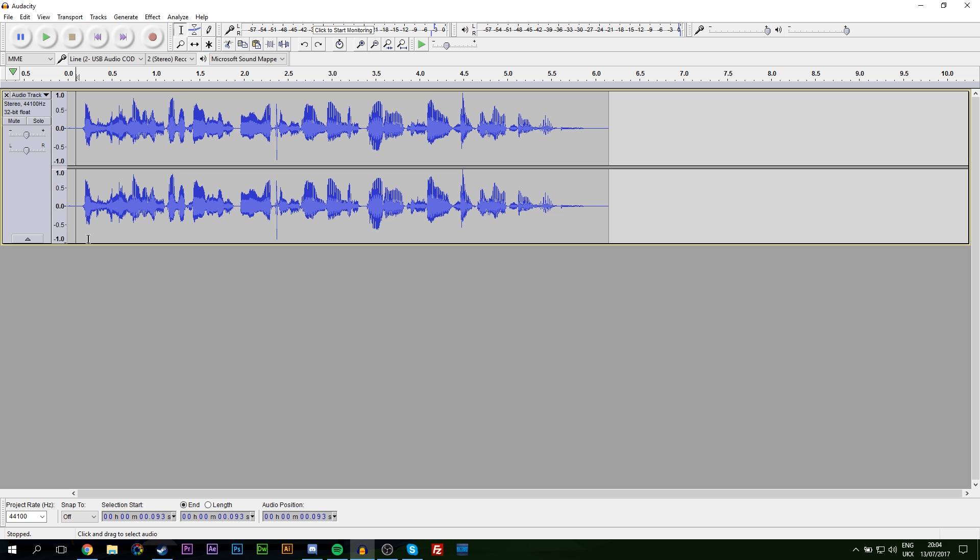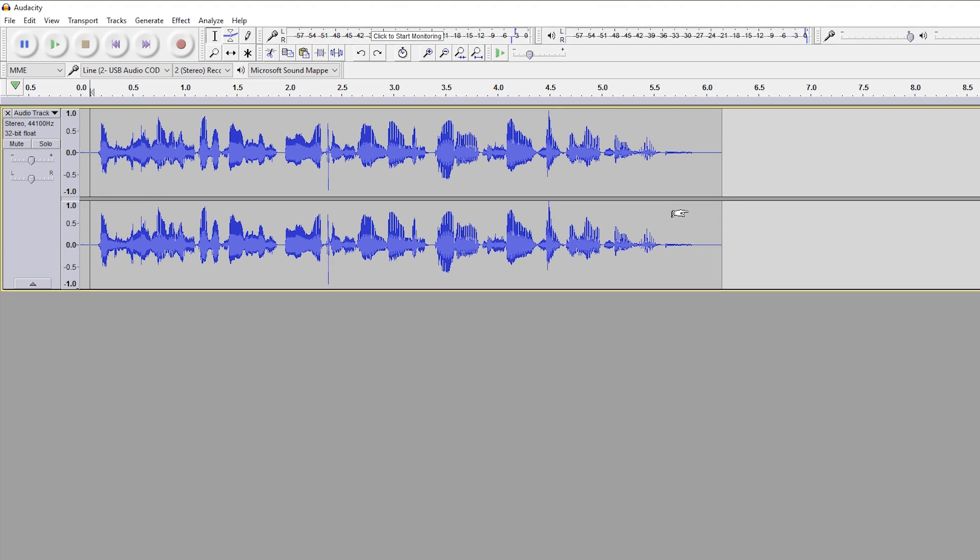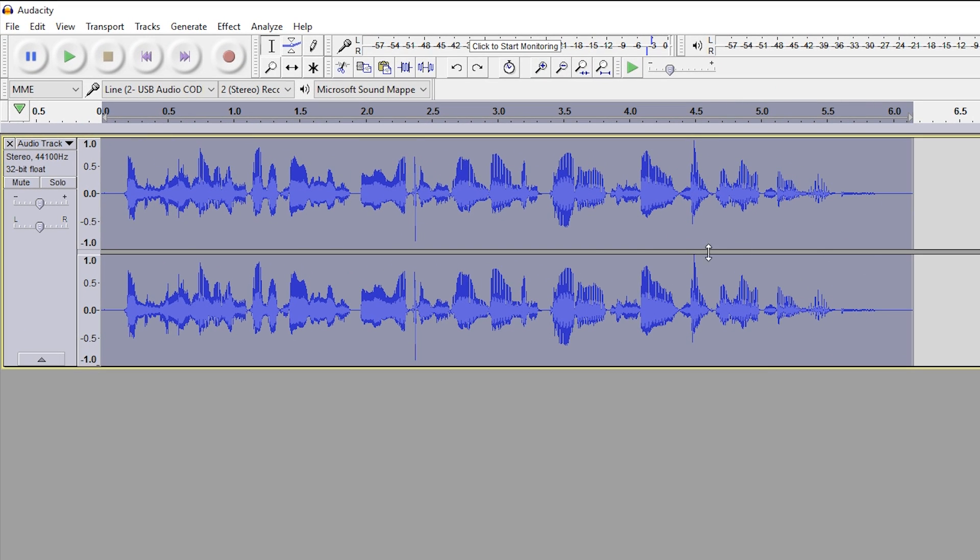Now that we know how it sounds without any editing or speed changes, let's jump into editing this. The first thing I'm going to do is select the entire track by clicking CTRL+A.